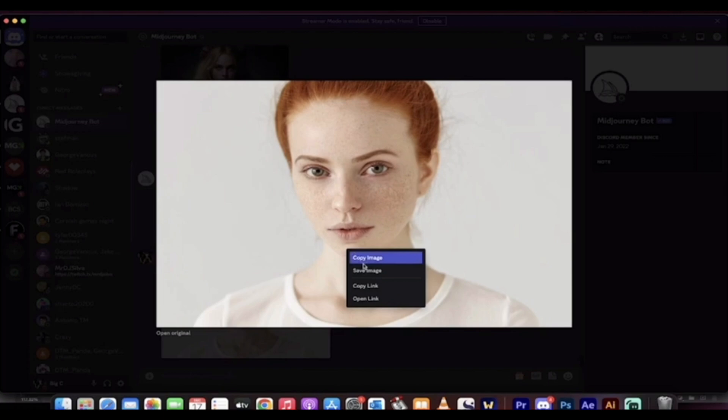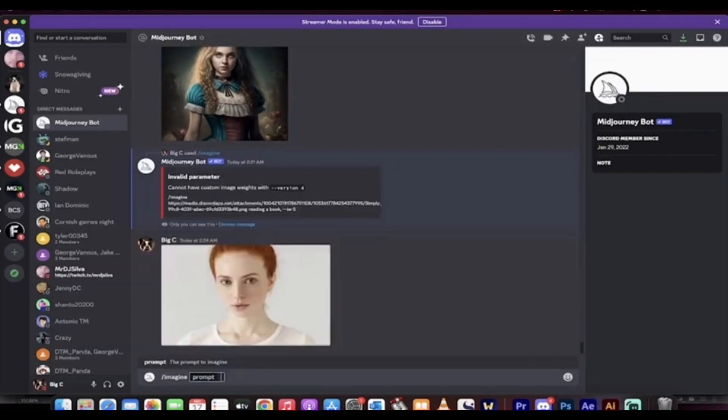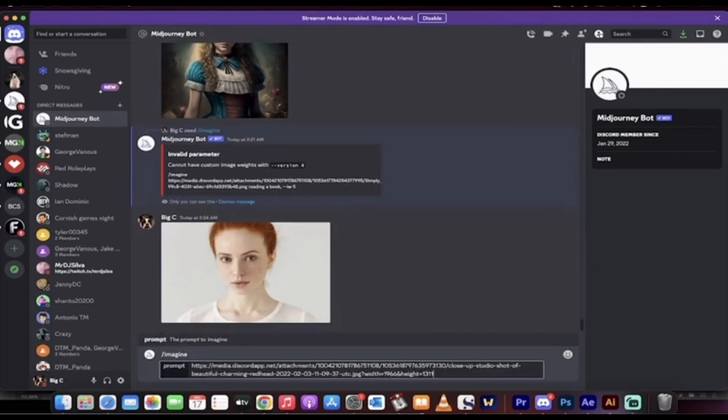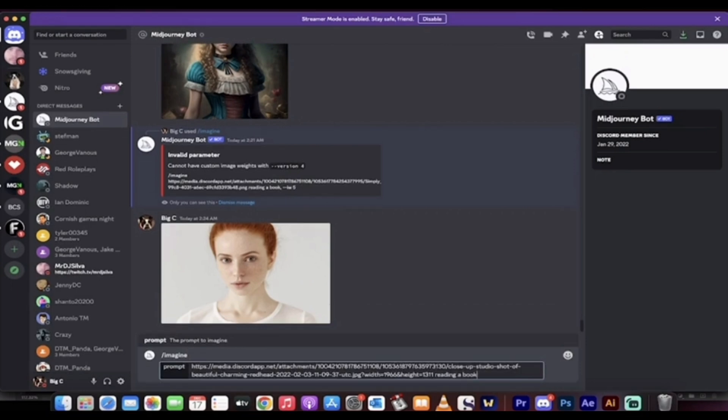After that, here in the message you have to enter the slash and this prompt will appear. Now here you have to paste the address of the image. Now you have to enter the command that you want.